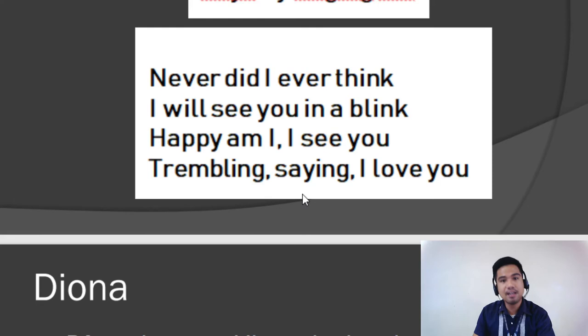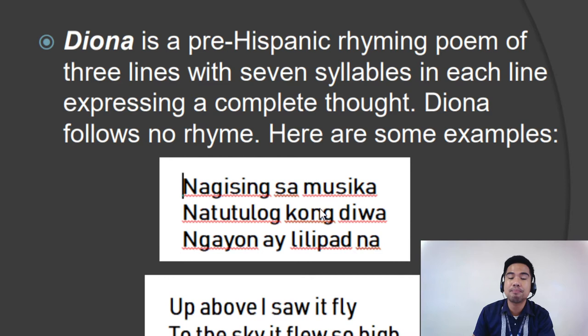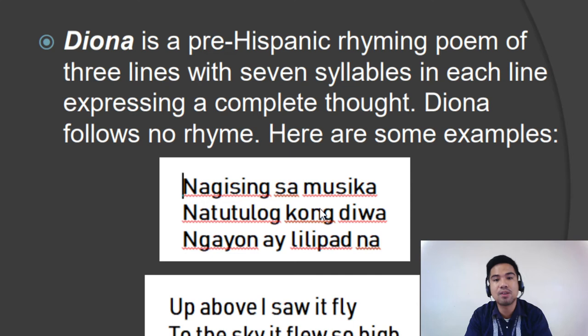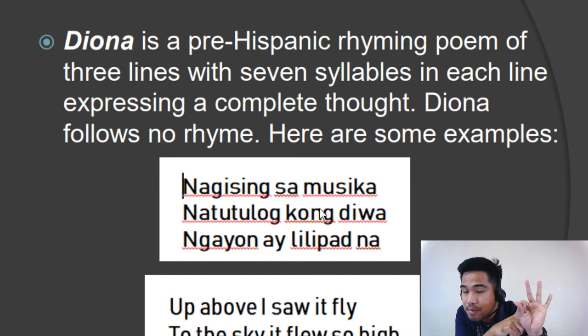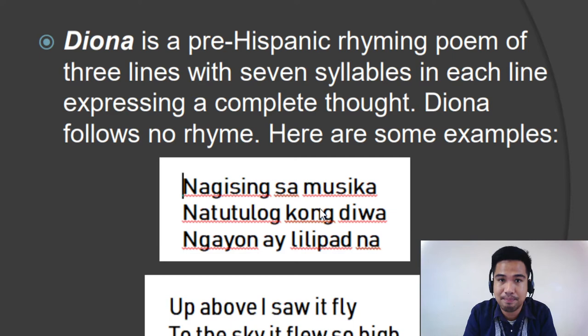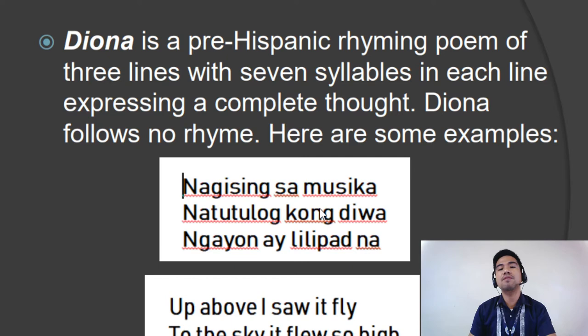Next, we have what we call Dayona. Dayona is a pre-Hispanic rhyming poem of three lines with seven syllables in each line, expressing a complete thought. Dayona follows no rhyme. Just like Tanaga, Dayona has four — rather, only three lines, but still with seven syllables each. So there are twenty-one syllables in a Dayona, and it doesn't follow any specific rhyme pattern. But always bear in mind that Dayona as a poem has to express a thought, a feeling, an emotion, an understanding.